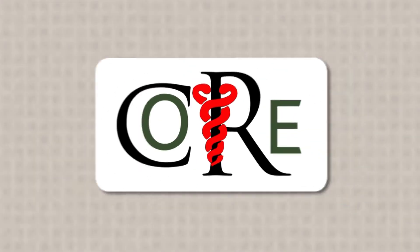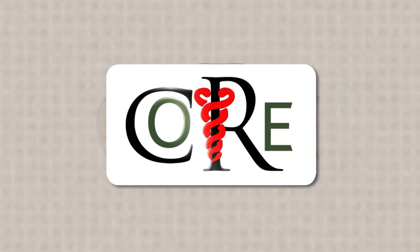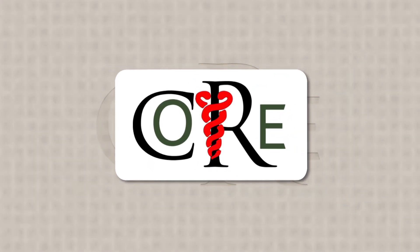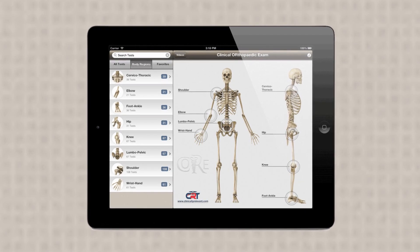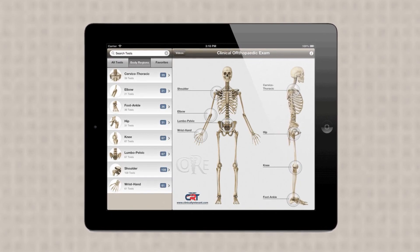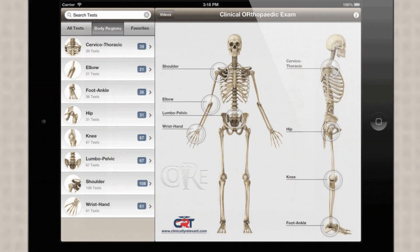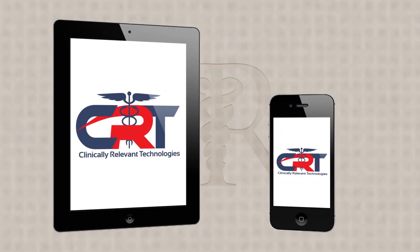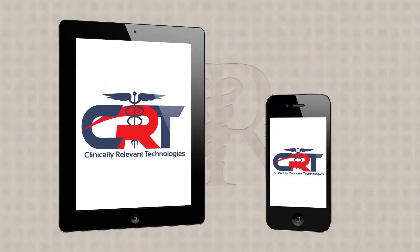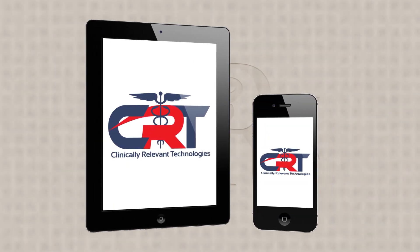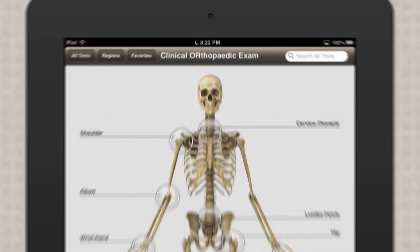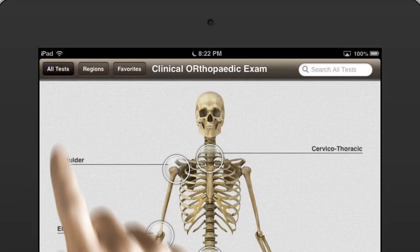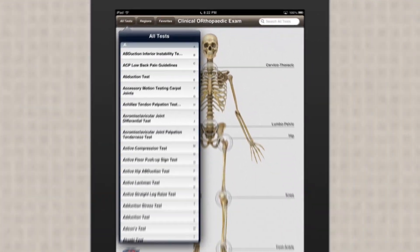Now you do. Introducing Core Clinical Orthopedic Exam. Core is your portable expert reference tool for diagnosing musculoskeletal and orthopedic disorders. It's available on your iPhone and iPad as well as Android smartphones and tablets. Core provides access to over 400 medically referenced physical exam maneuvers.